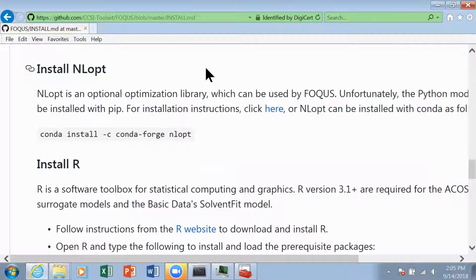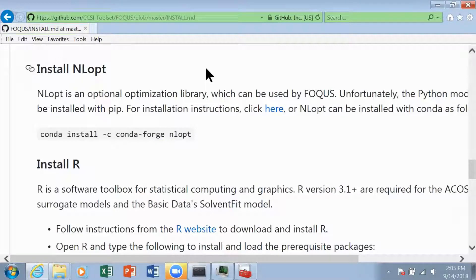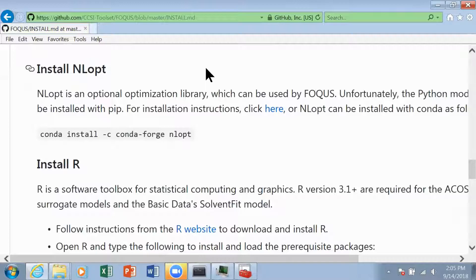I'd also like to mention that FOCUS uses derivative-free optimization or DFO solvers because a lot of times we're dealing with Aspen models where the equations can get pretty complicated and the derivatives of these equations or models are not readily available. So therefore, DFO solvers are our best options.